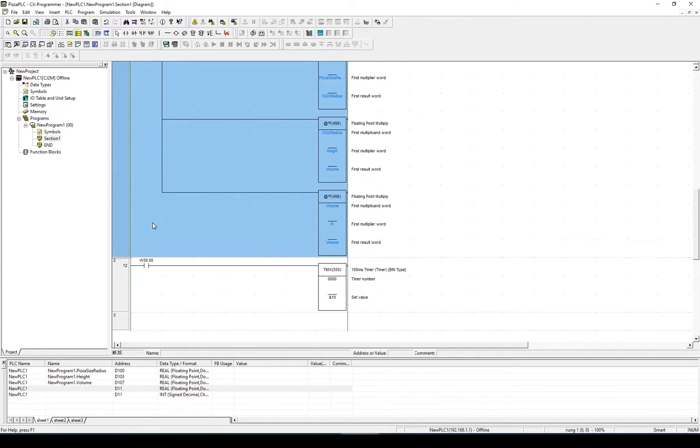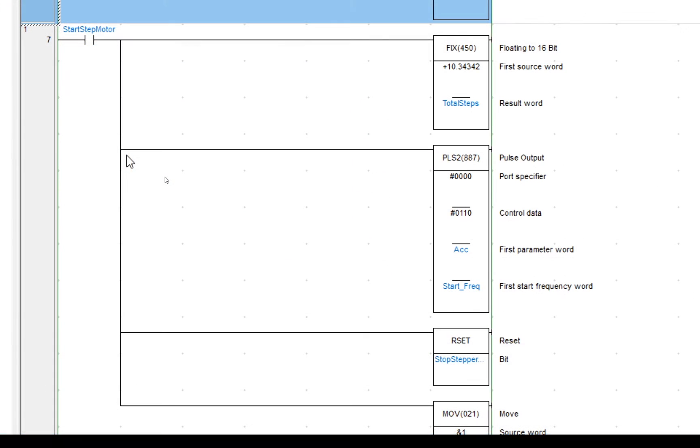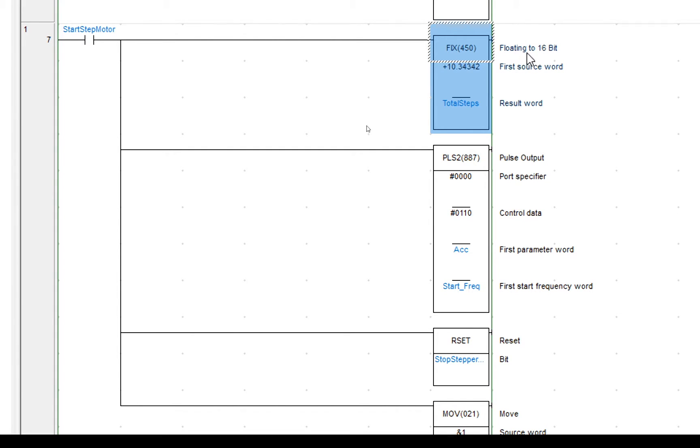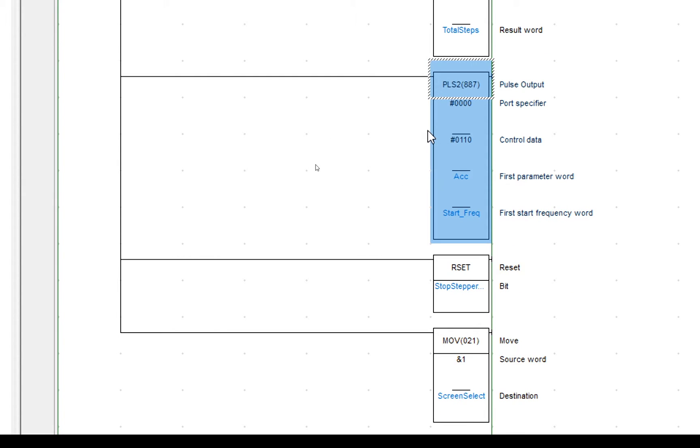With that done, I need to copy in the rung from the example to run the stepper motor. There is a limitation when using the high speed outputs in the simulator, they don't actually run. So what I've done to make this work, because you're working on a simulation at home, is I've created this work bit called start-stepper motor. And the first function you won't have seen before is FIX, which converts a floating point into a 16-bit number or a true number. So 10.343 will just become 10.